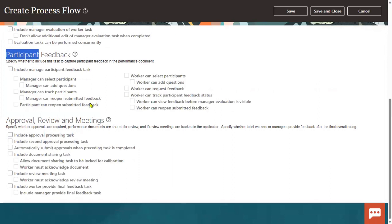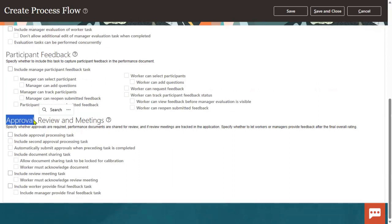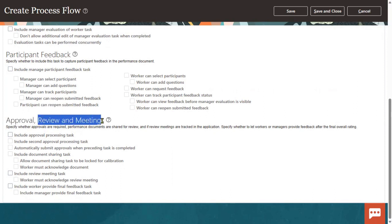Once it is completed, we'll go ahead with approvals for this performance process. After completion of the approval, then a review, and then we are going to have meetings where workers can acknowledge the review meetings and managers must acknowledge the review meeting as well. All these setups will be done.